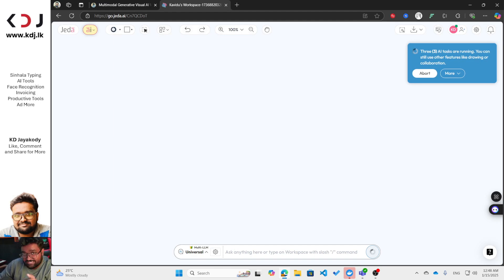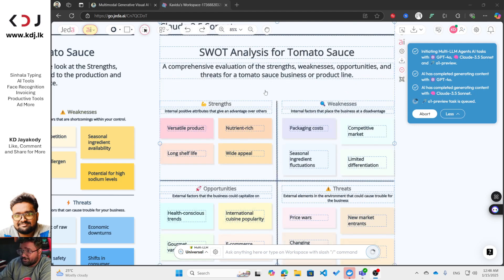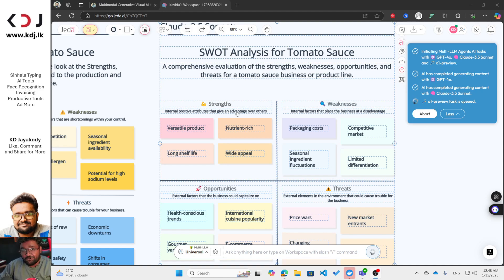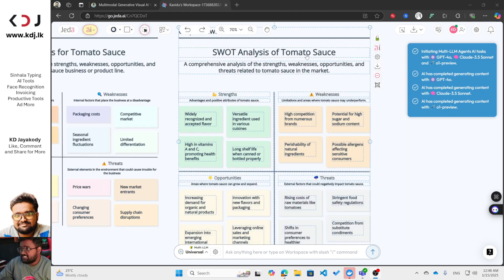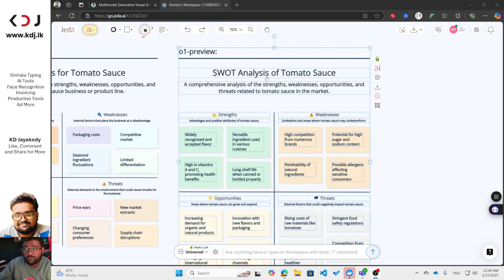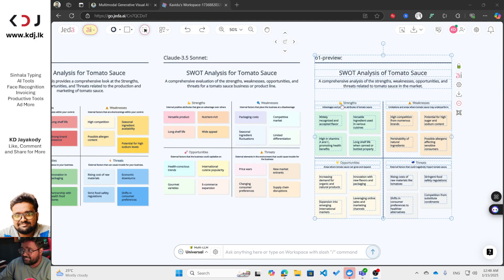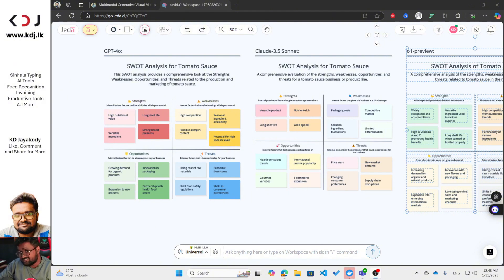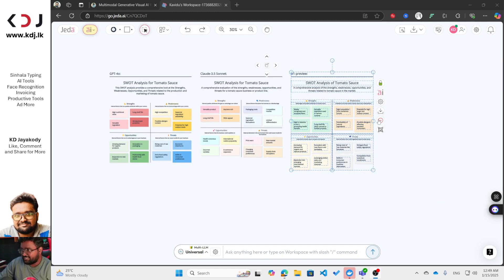You can see the SWOT analysis for tomato sauce has already been generated by GPT-4o, then by Claude 3.5 Sonnet, and now it's working with o1 Preview — which takes a little longer because it performs deep research before giving output. This is the SWOT analysis for tomato sauce from o1 Preview. There are some differences between models, but you get many useful ideas — strengths, weaknesses, opportunities, threats.